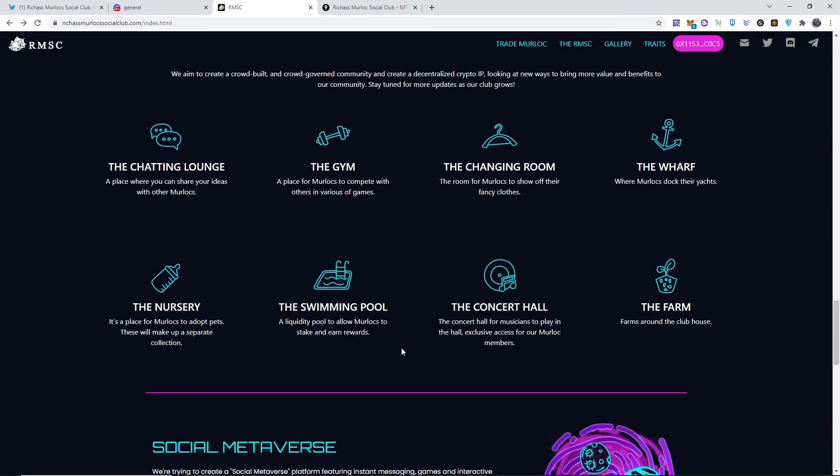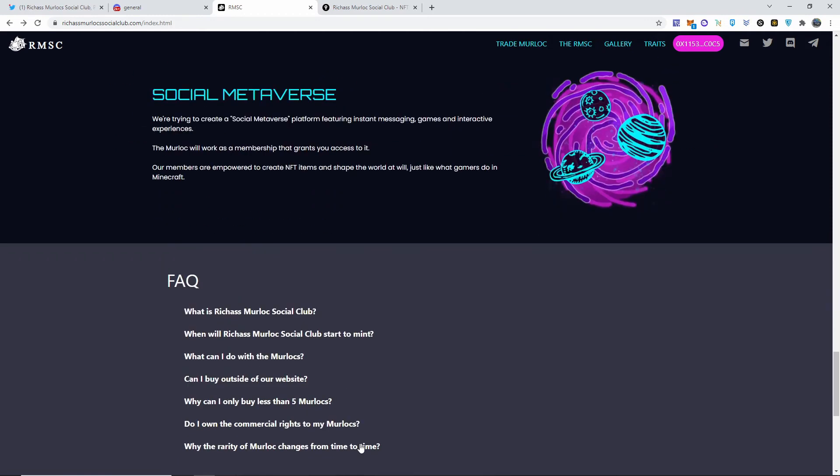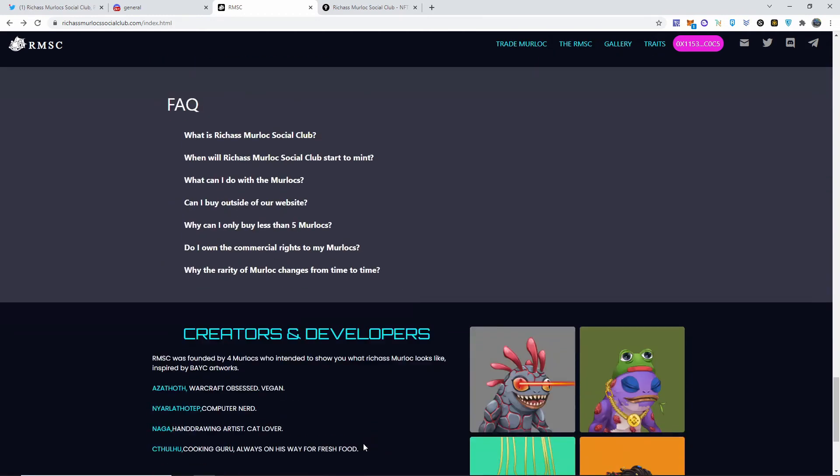Here's more info about the social metaverse platform featuring instant messages, games, and interactive experiences. They will work as a membership that grants you access to this. Their members are empowered to create NFT items and shape the world at all, just like what gamers do in Minecraft. I like that a lot.